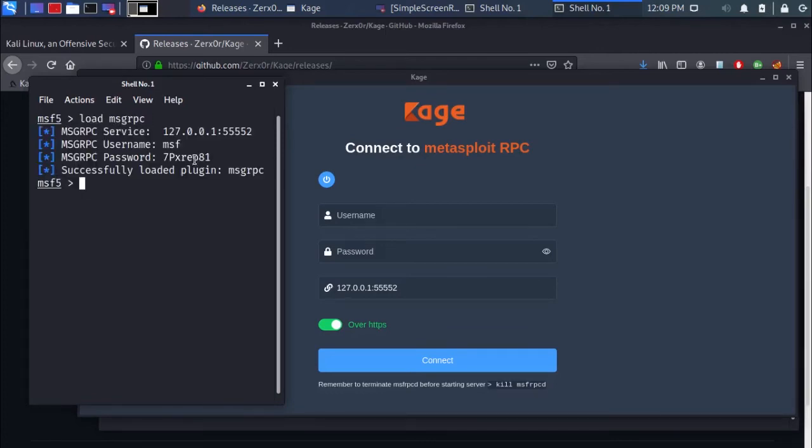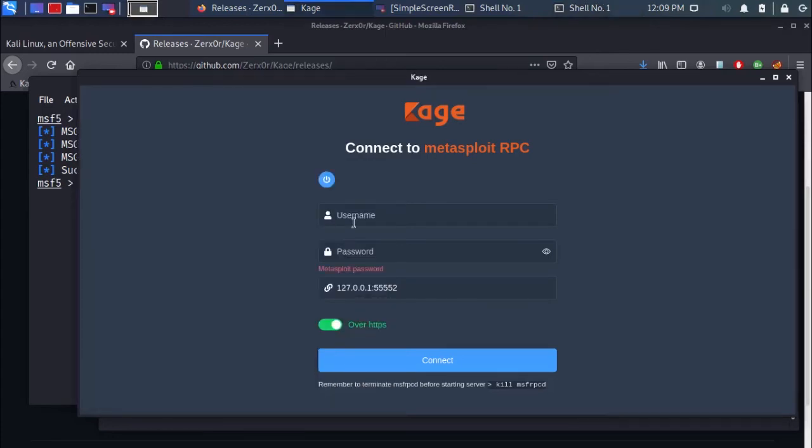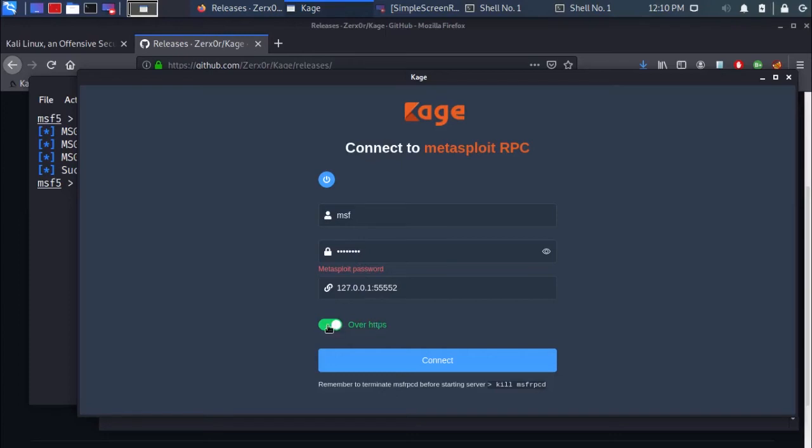Copy the msgrpc password. Type msf in the Cage UI username field, then paste it into the Cage UI password field. Switch off over HTTPS, then click connect.